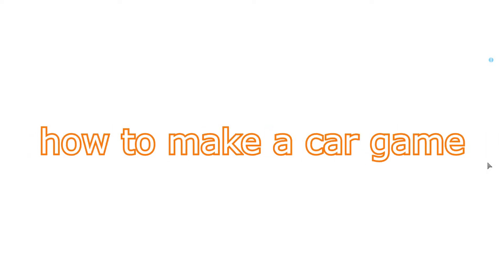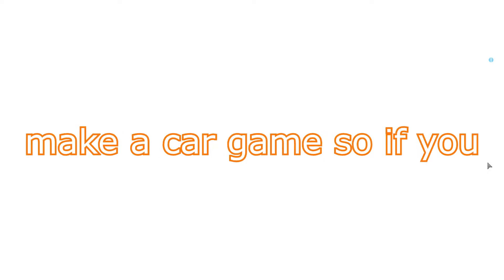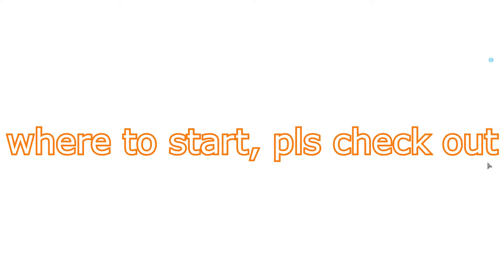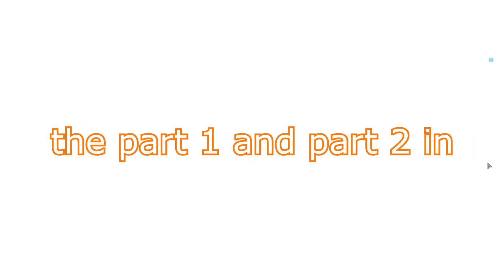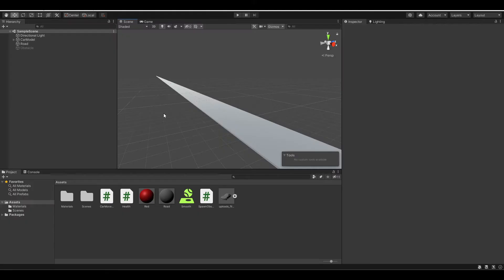Hello everyone, today I'm going to show you how to make a card game using Unity. This is part 3 of the how to make a card game, so if you are new and don't know where to start, check out part 1 and part 2 in the description or in the top right corner. Let's get started.